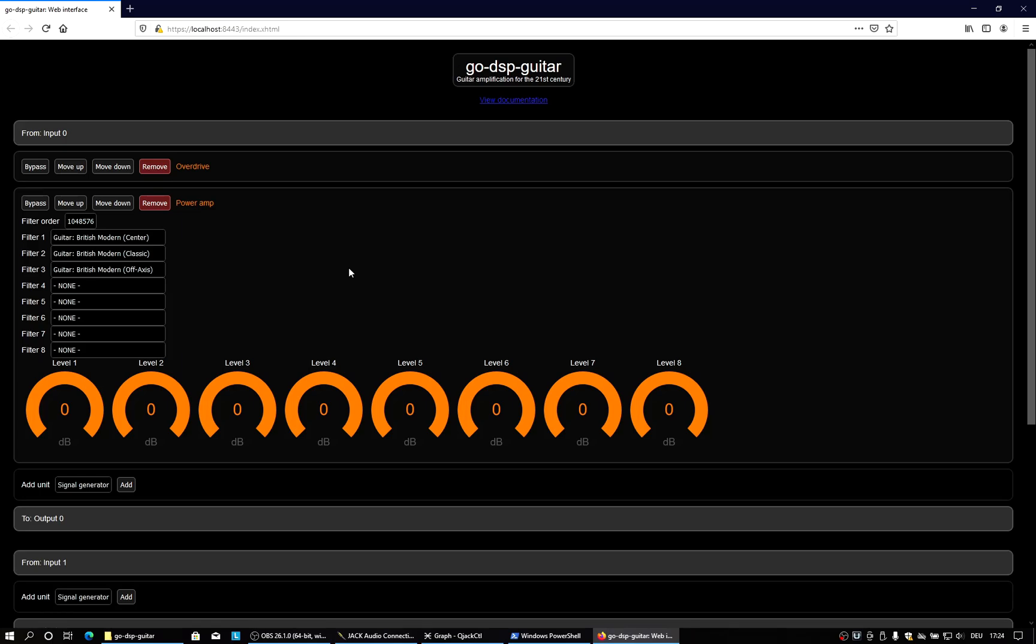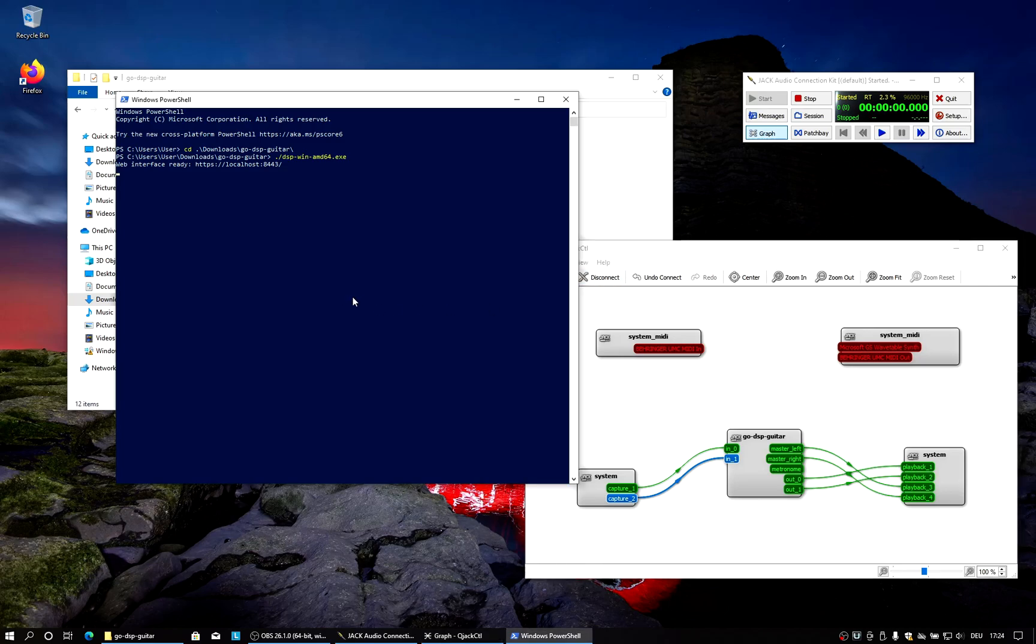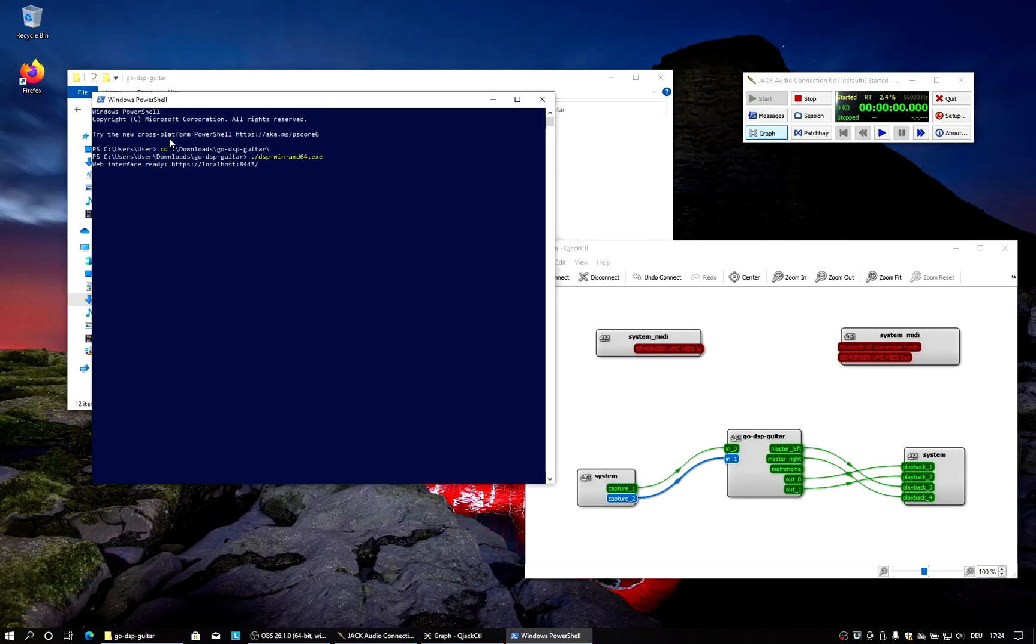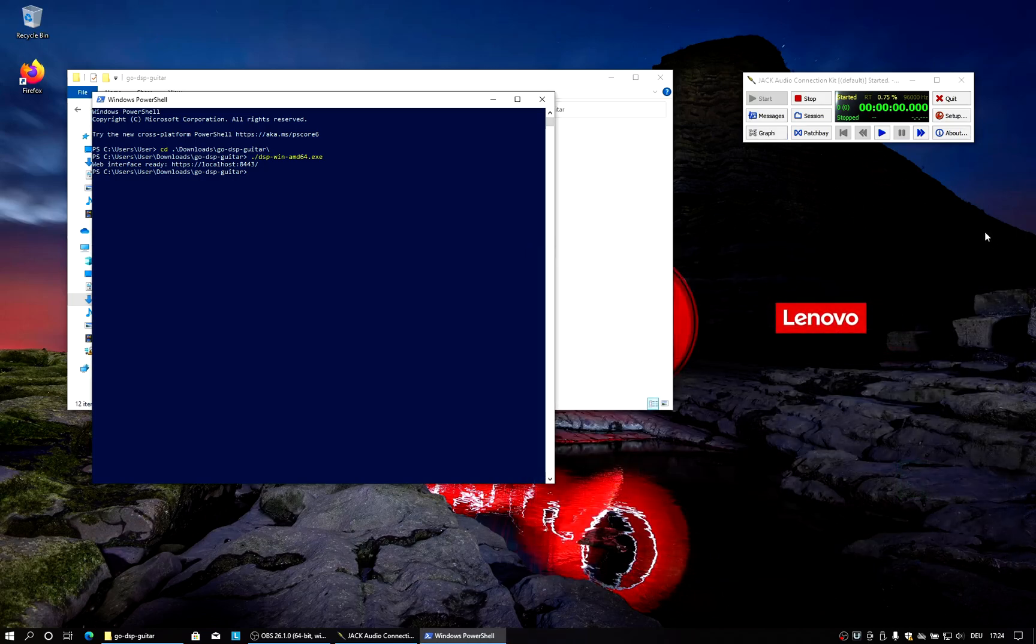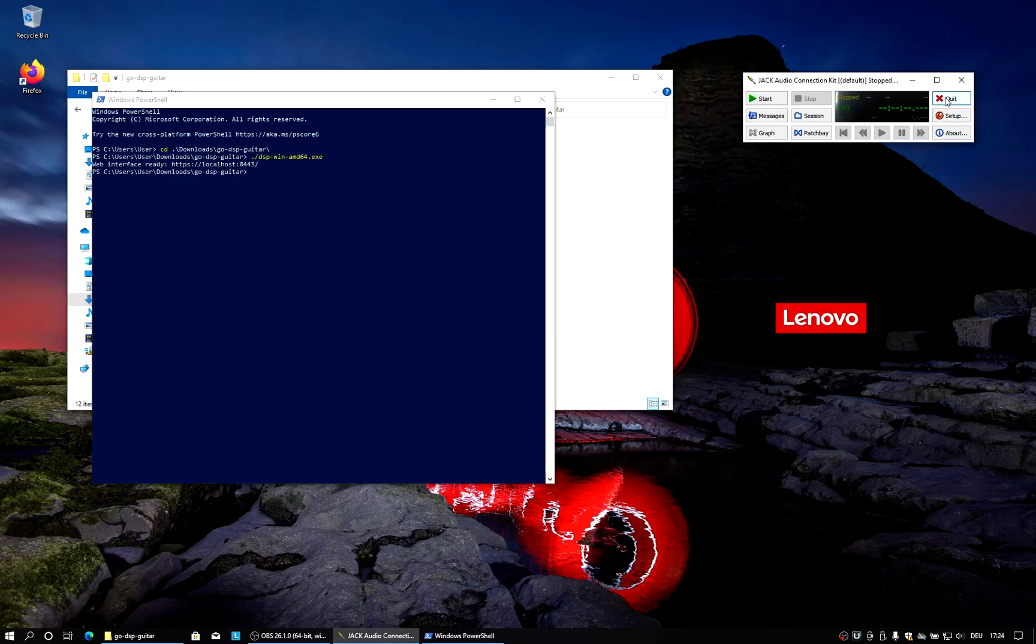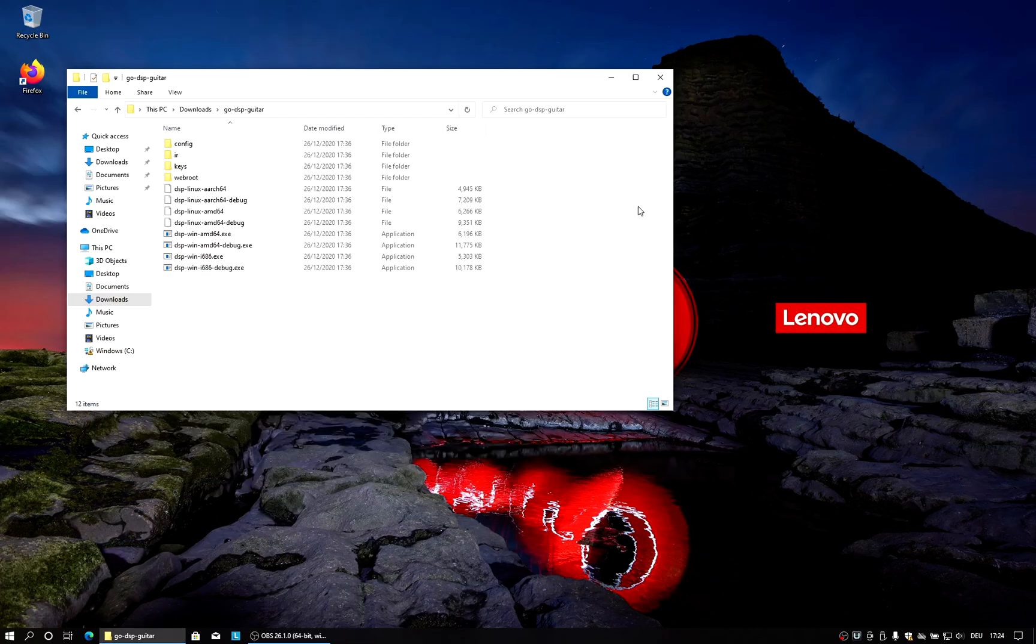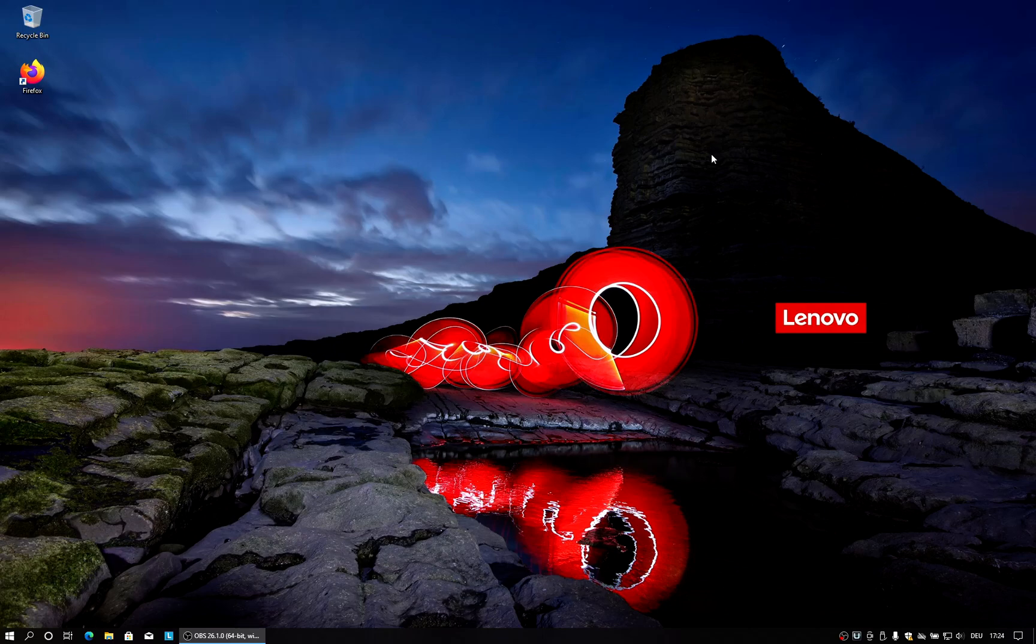So that's how you can use GoDSP Guitar on Windows. And if you want to terminate the GoDSP Guitar process, just go into the terminal window and hit Ctrl C. It's the same as on a Linux machine. And then finally, when you're done, you can stop the Jack Audio Server again and release processing resources. So that's basically it. And I hope you enjoyed this video and make good use of this software also on Windows.